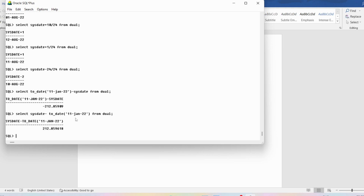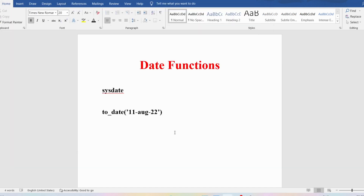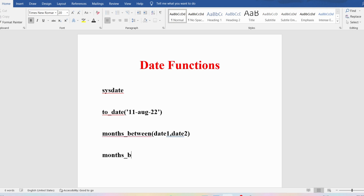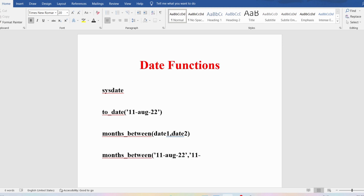Now we have got the number of days. If I want to find the number of months between two dates, we have a function called MONTHS_BETWEEN. It takes two date parameters — date1 and date2 — subtracts them, and finds the months between them. For example, between 11th August 2022 and 11th January 2022, the date format uses double-digit dates and the first three characters of the month name — JAN, FEB, AUG, and so on.